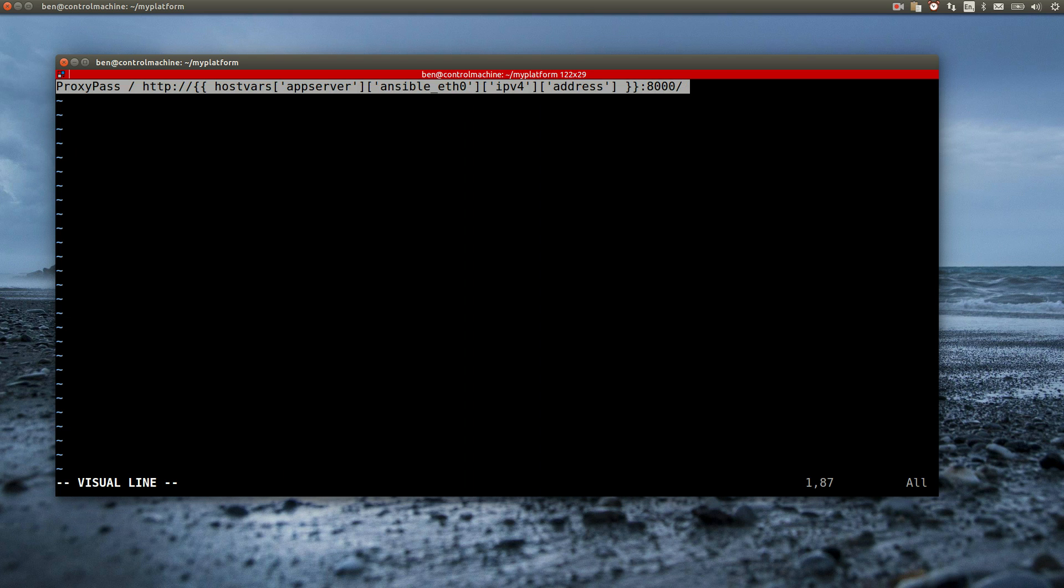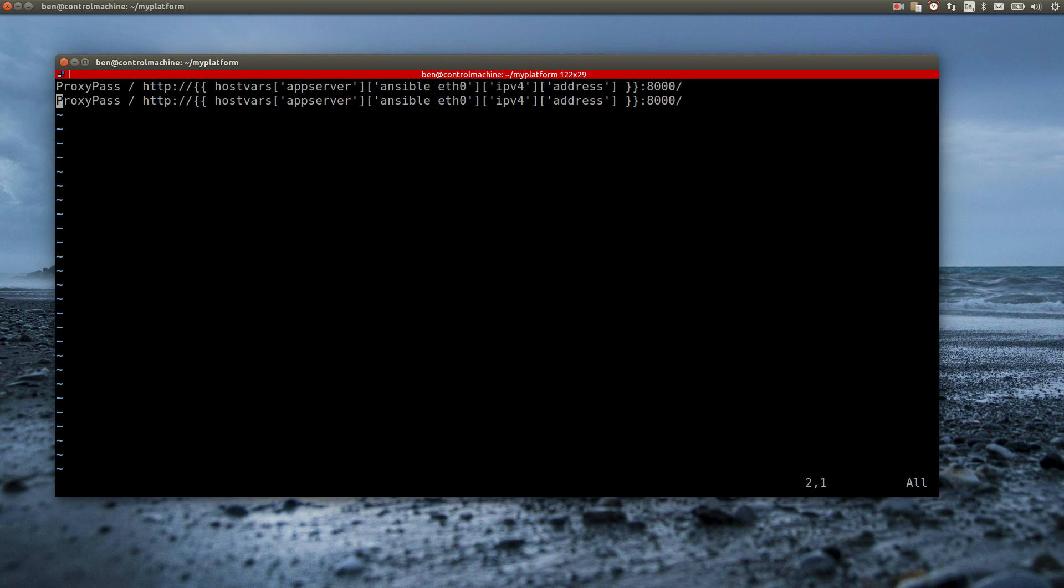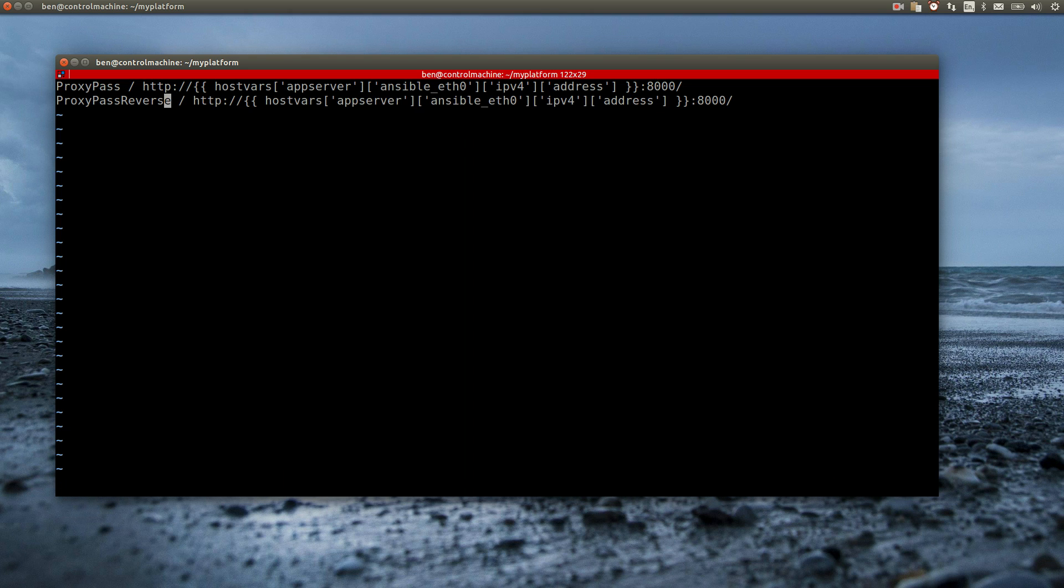I also have to add the proxy-pass-reverse-directive, because Apache requires this in order to work properly as reverse-proxy.